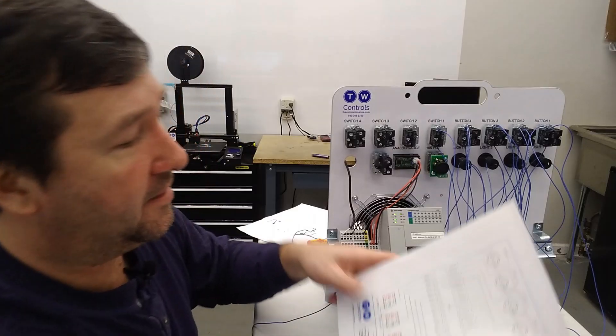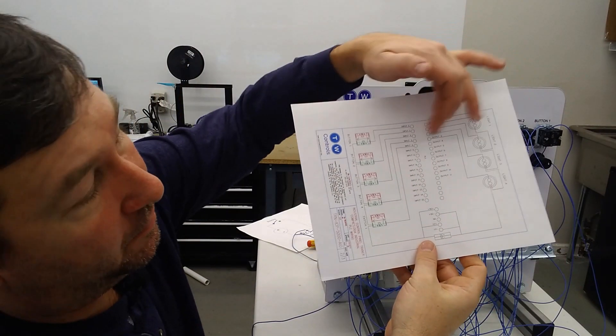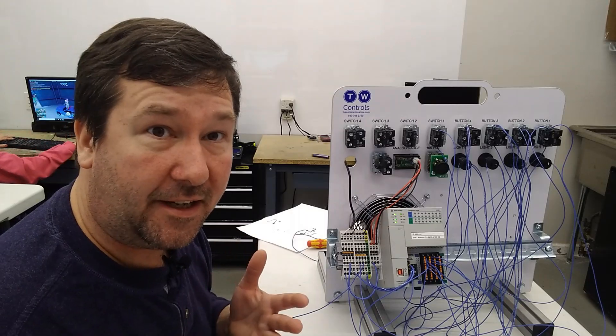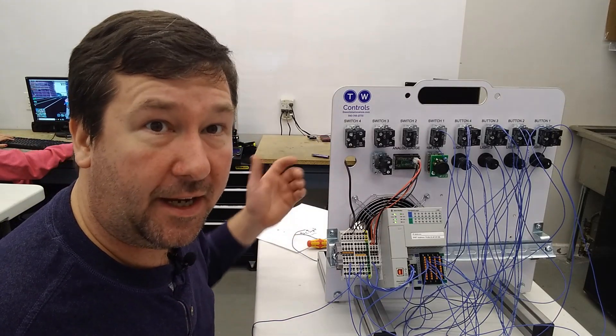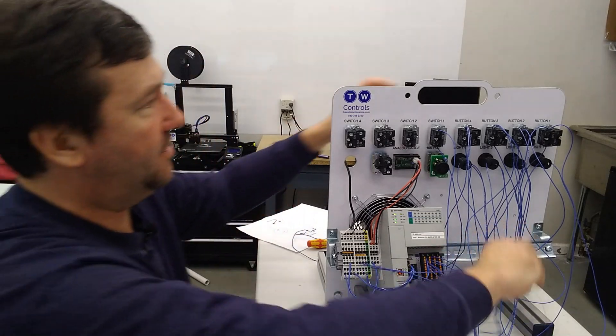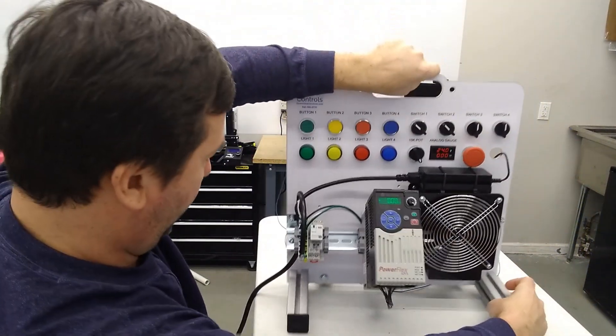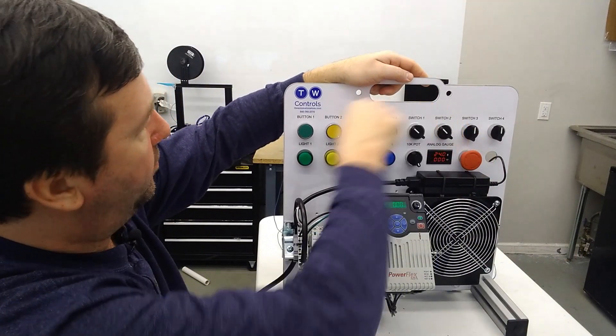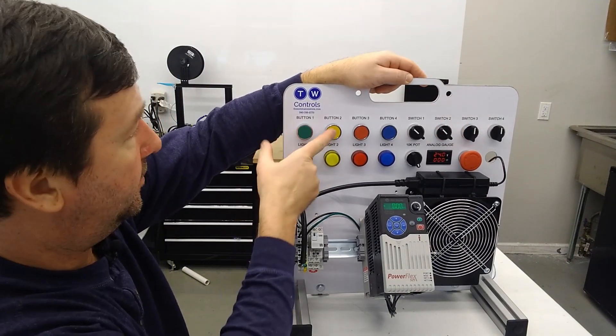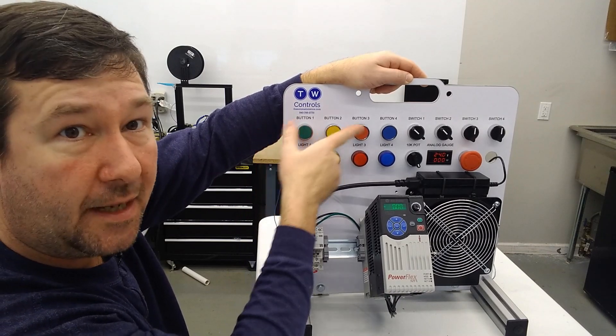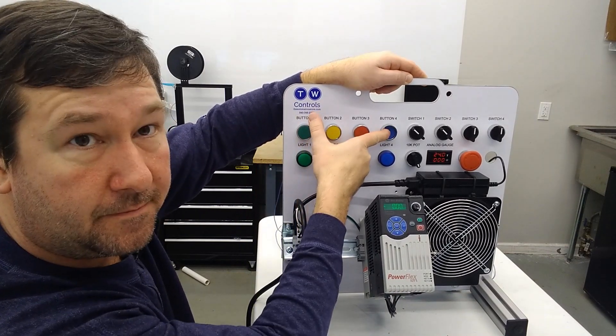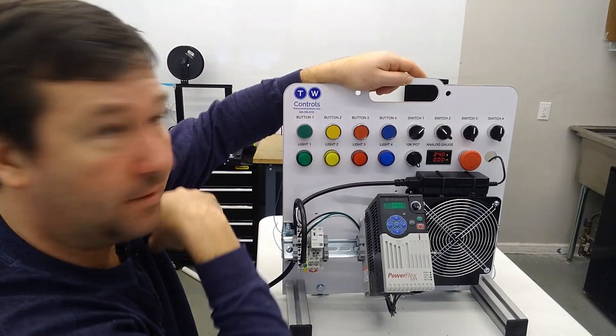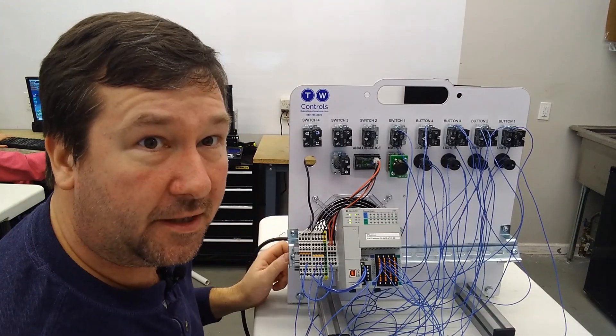So at this point, we have our lights completely wired. And again, just like on our inputs, a lot of people will say, okay, I'm done. Let's test it out. Well, let's test it out just so we can see what will happen right now. And if we press button one, nothing happens. If we press button two, nothing happens. Three, nothing happens. Four, nothing happens. Switch one, nothing happens.